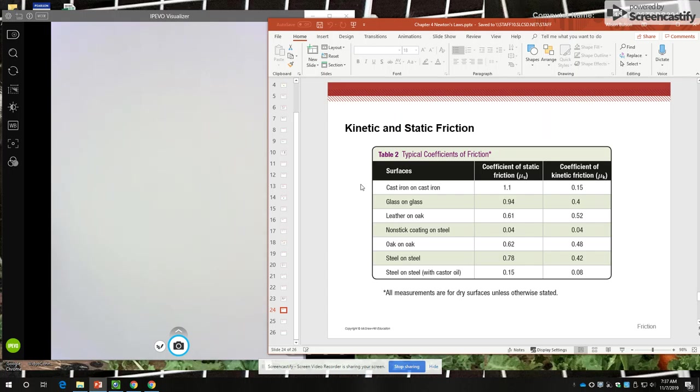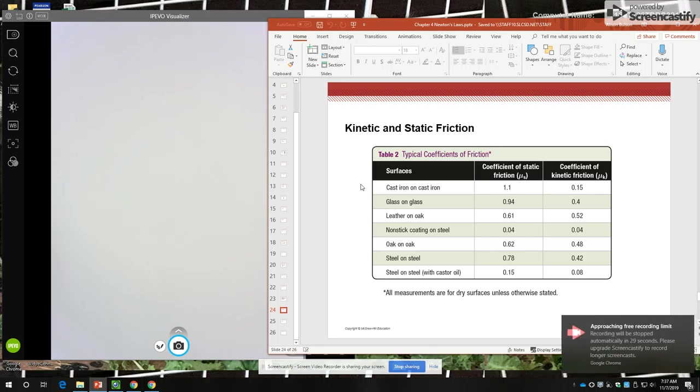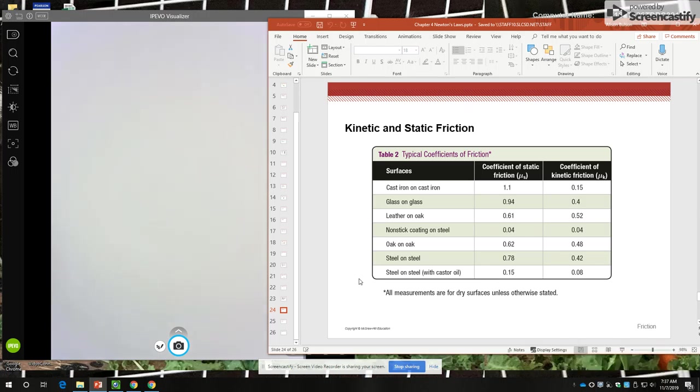You'll also see that the coefficient of static friction is always, always with one exception, bigger than the coefficient of kinetic friction. The one exception is nonstick coating on steel. So the next thing we need to do is some example problems, and that will be the next video.